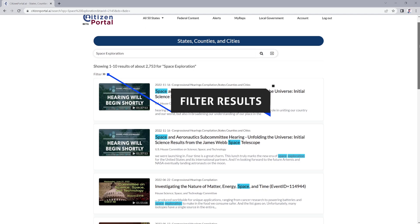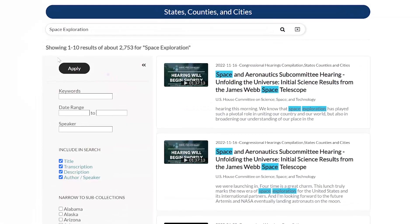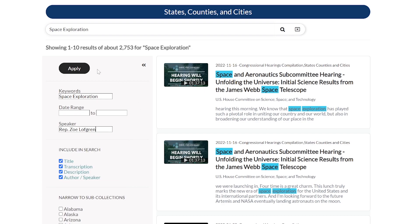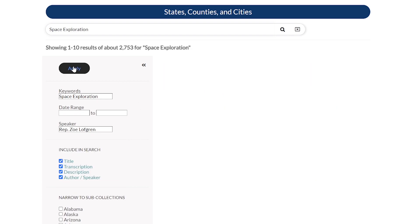You can also filter your search results by date, speaker, title, state, or government agency to narrow down your results even further. On the results page, click on view all results, click filter, apply filters such as date range, speaker, or any of these states and sub-collections below. Then go back up and hit apply.